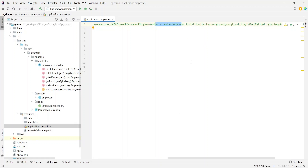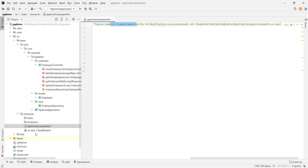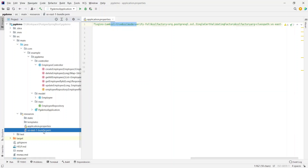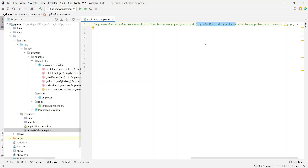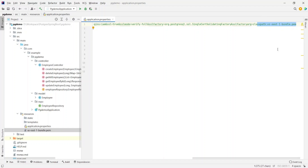The SSL mode is set to verify-full. We also need a certificate for the SSL connection, so we've downloaded the us-east-1 bundle.pem file and stored it in the resources folder so it will be available on the classpath when the jar executes. We specify the sslFactory pointing to the SingleCertValidatingFactory, with the sslFactoryArg specifying the classpath file us-east-1-bundle.pem. The download link is included in the description.